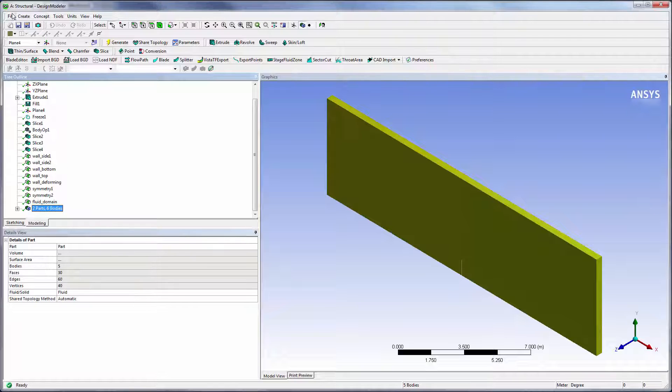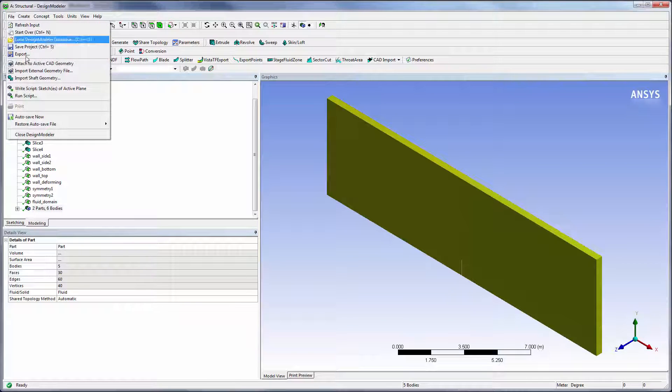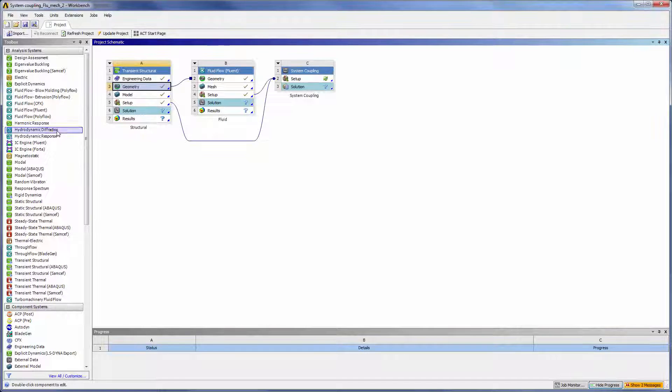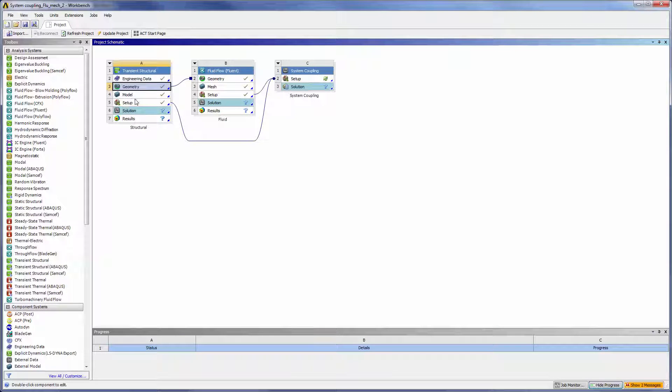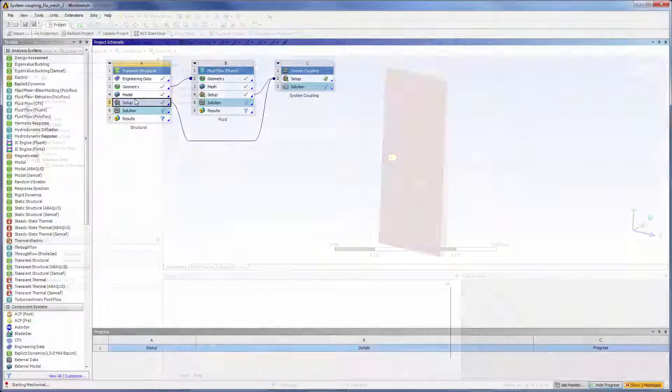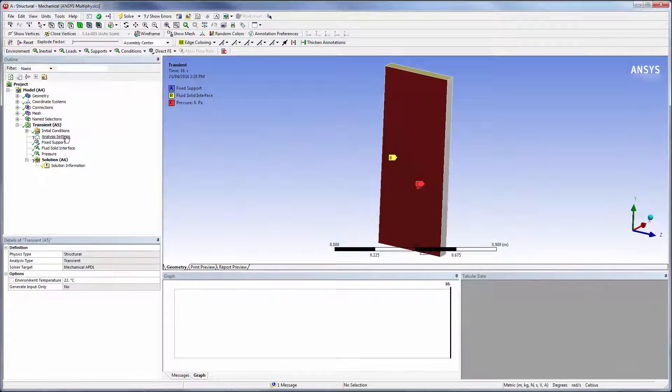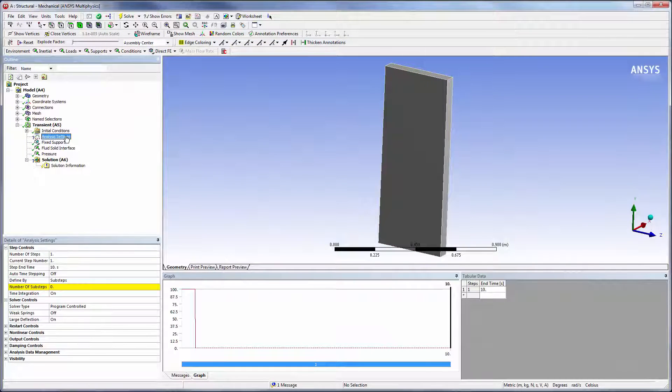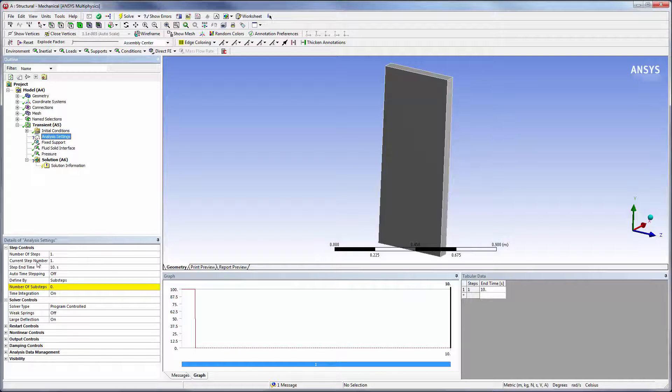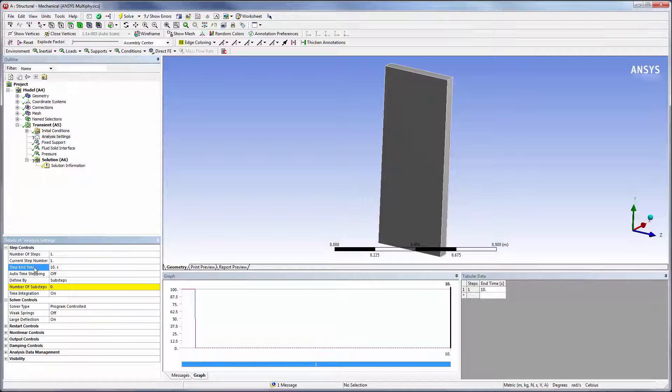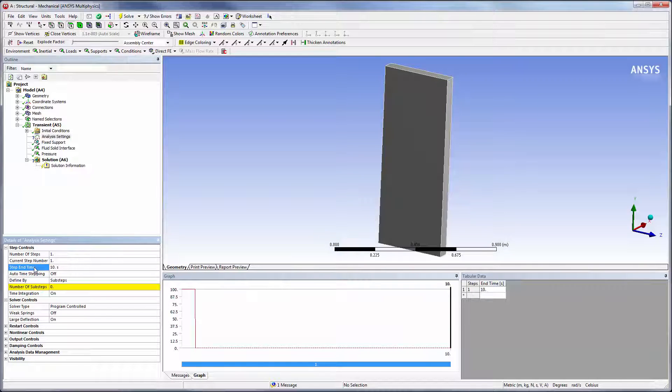Let's look at the structural system in Mechanical and review the settings specific to a coupled analysis. Here, the fluid portion of the geometry is suppressed so that we are only working with the thin plate. The end time, which is 10 seconds for this case, is controlled by system coupling. Mechanical step end time must be at or after system coupling's end time.